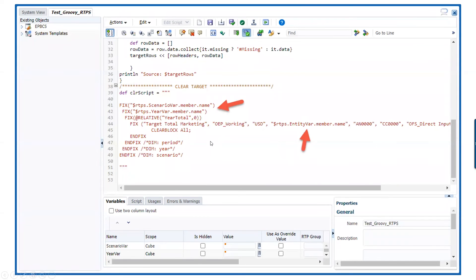The variables can also be used in S-based coded sections. But to do so, you have to wrap the name in double quotes and prefix with a dollar sign. So we did that here with scenario and year, and then down here with entity.